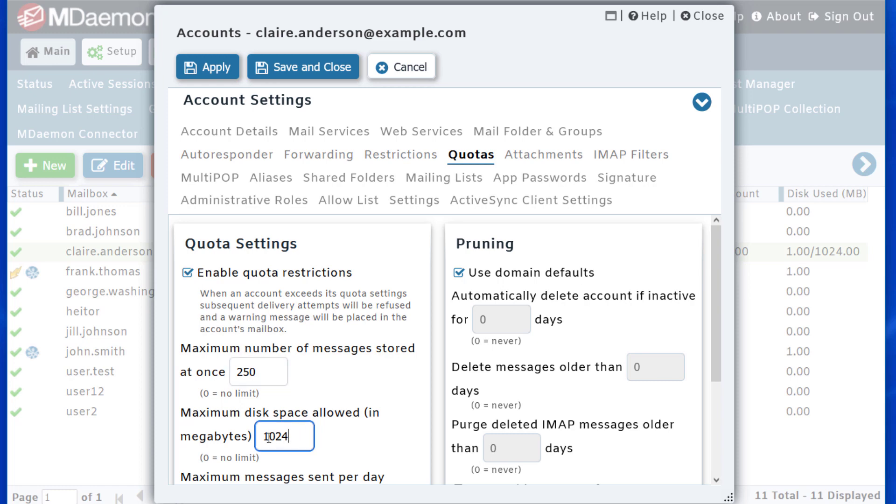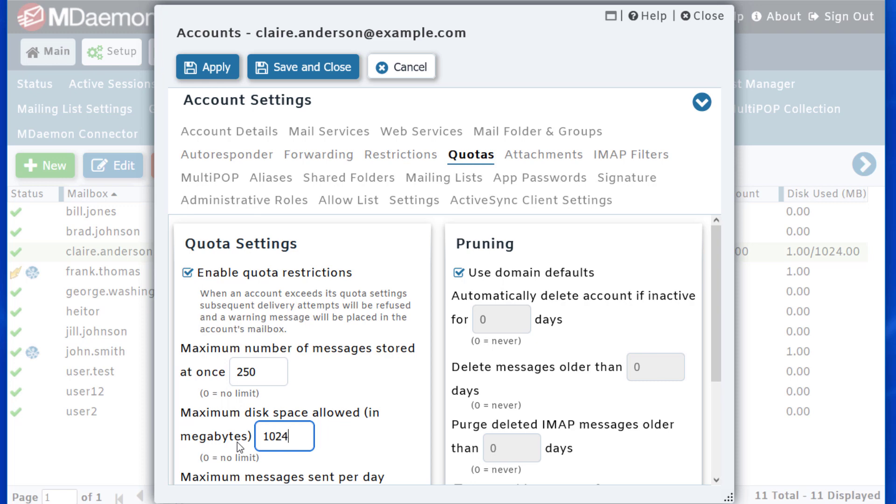You can specify the maximum amount of disk space allowed in megabytes. So for example, 1024 megabytes, that would be one terabyte.